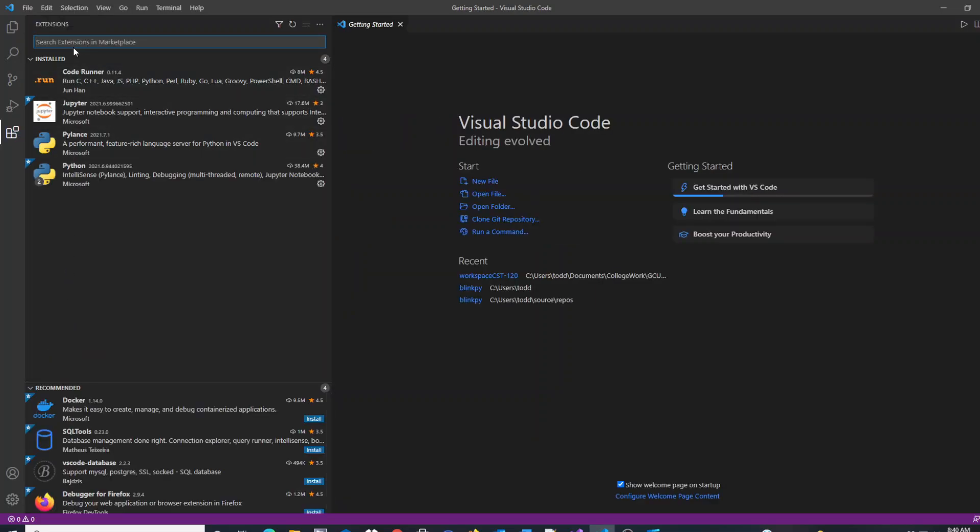When you launch extensions, on this menu you'll see recommended extensions at the very bottom, as well as extensions you may have previously installed.